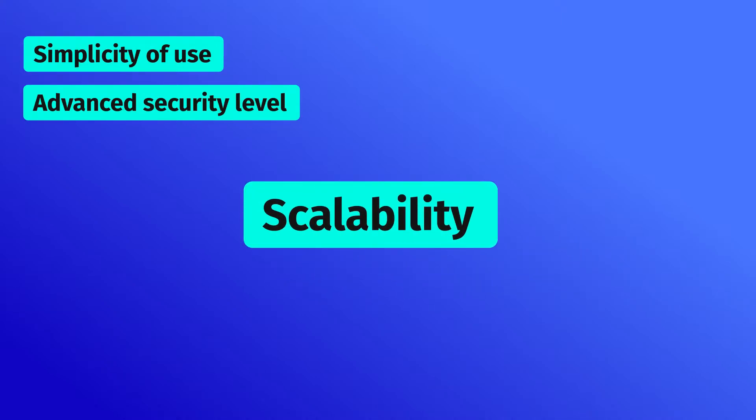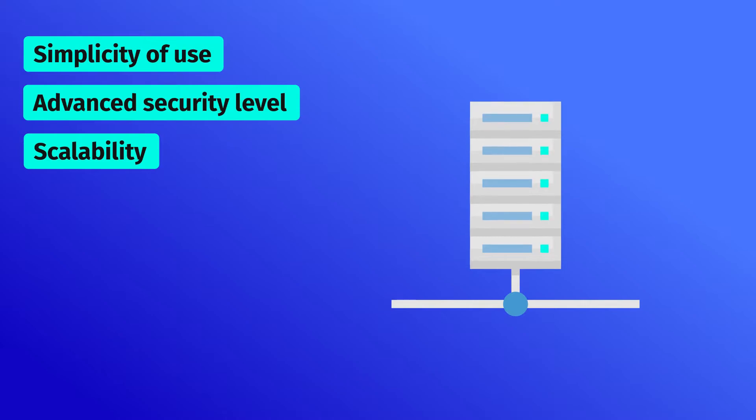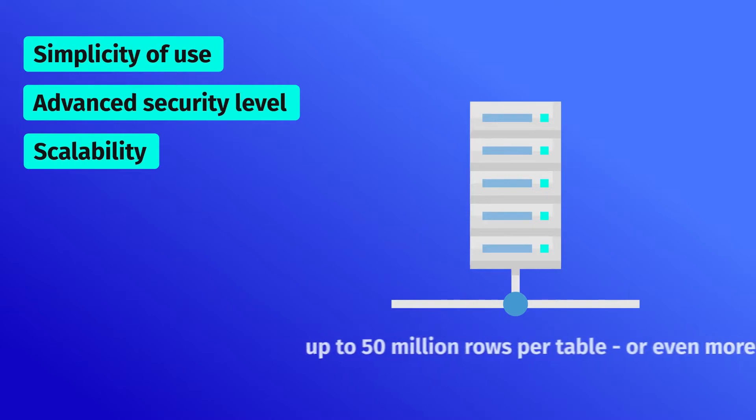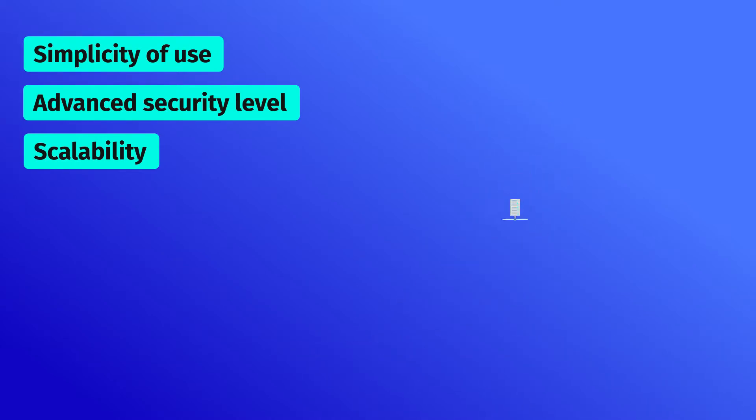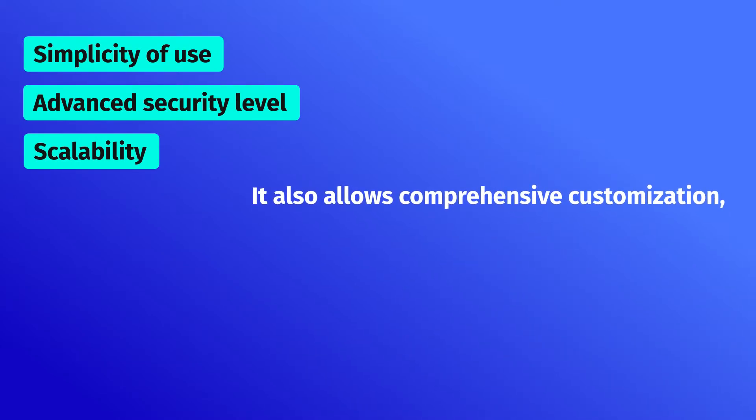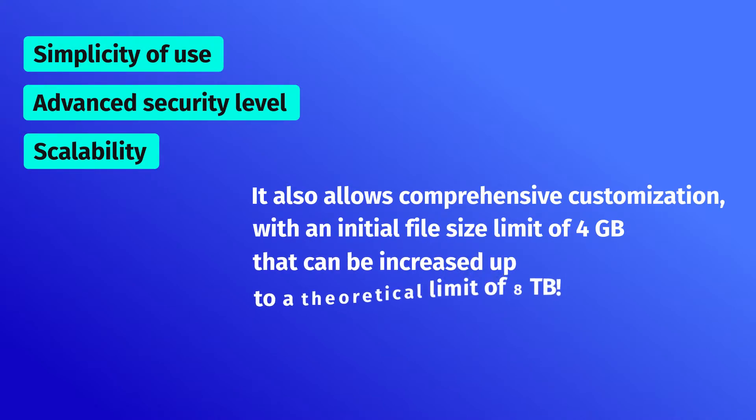Scalability: MySQL boasts excellent on-demand scalability. It is capable of managing almost any volume of data, up to 15 million rows per table or even more. It also allows comprehensive customization, with an initial file size limit of 4GB that can be increased up to a theoretical limit of 8TB.